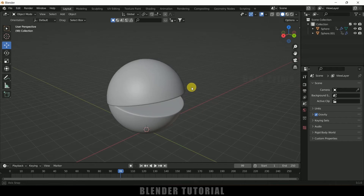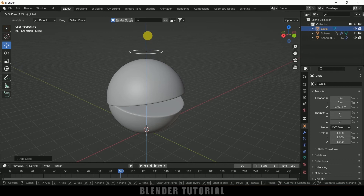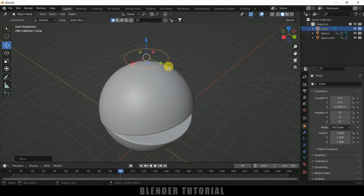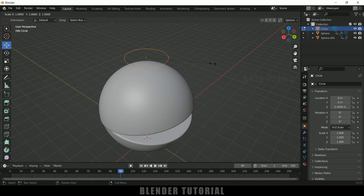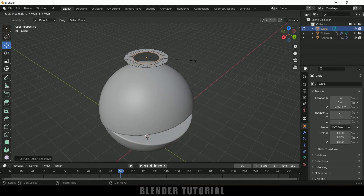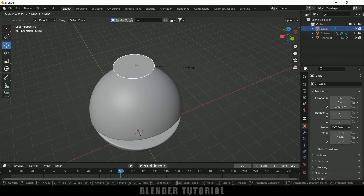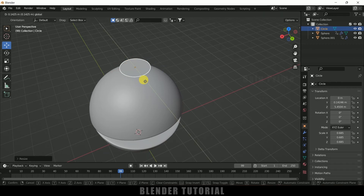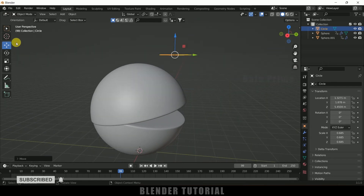Now let's add eyes onto this Pac-Man. Go to Add Mesh, select Circle, and place the circle here. Being selected on this circle, press Tab for edit mode, press A to select all. Now press E and S to extrude inward, then again press E, S to extrude inward like this, and press F to fill that gap. Press Tab to exit edit mode.